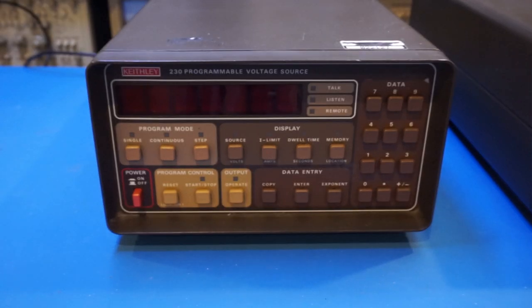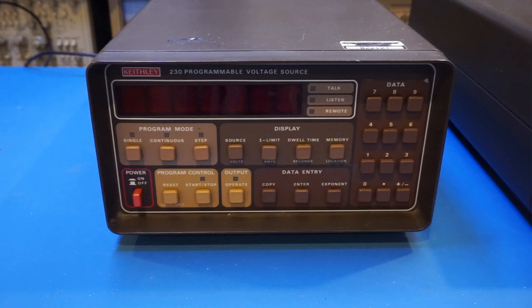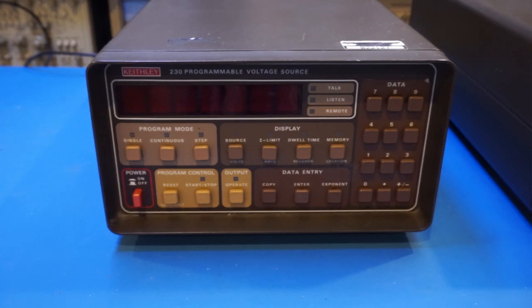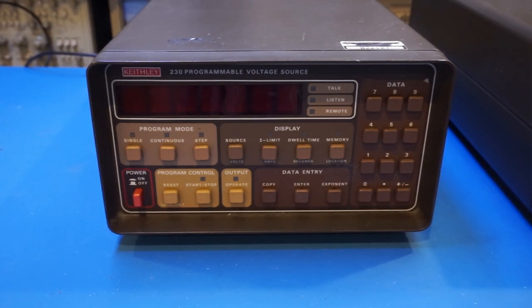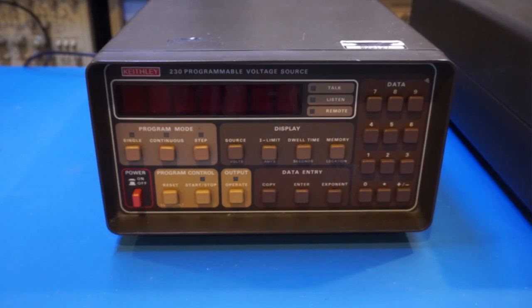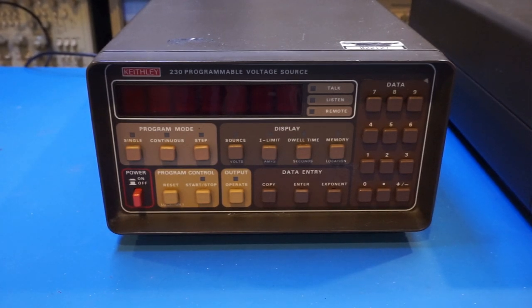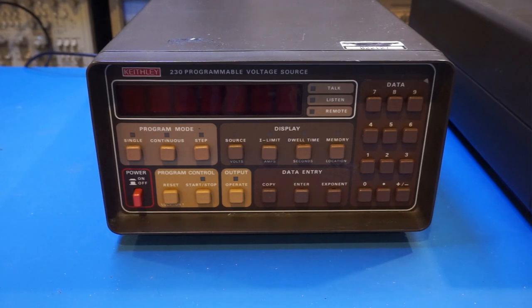As a voltage source, the 230 can produce a precision voltage output from plus minus 50 microvolts, all the way up to plus minus 100 volts, which is very wide range and quite impressive.